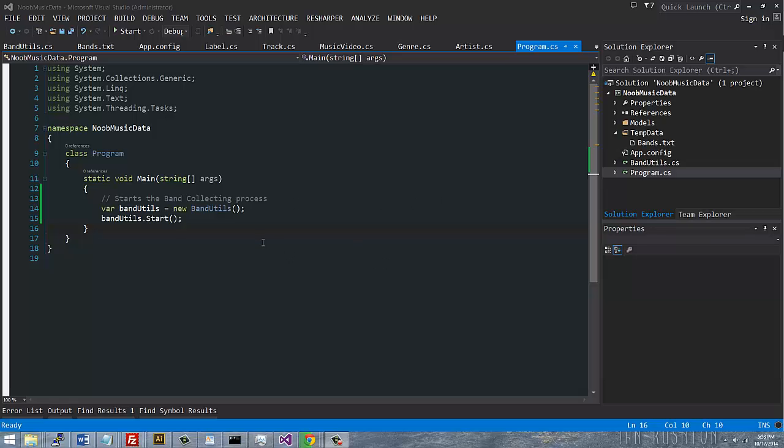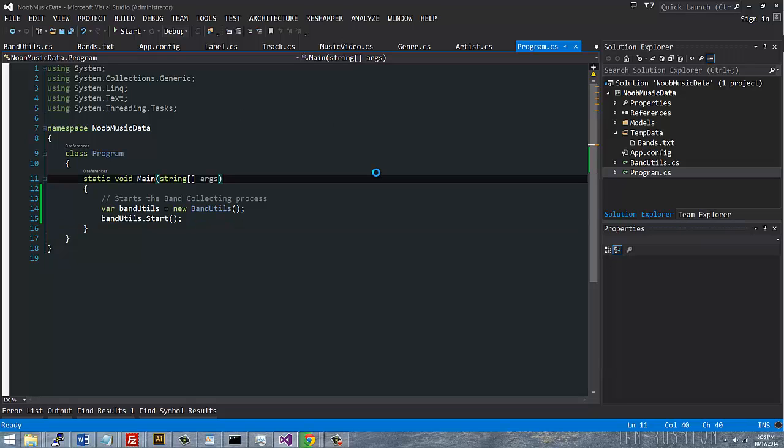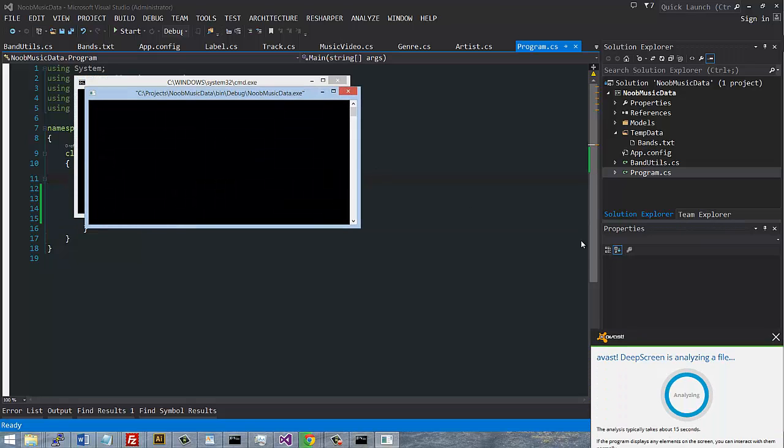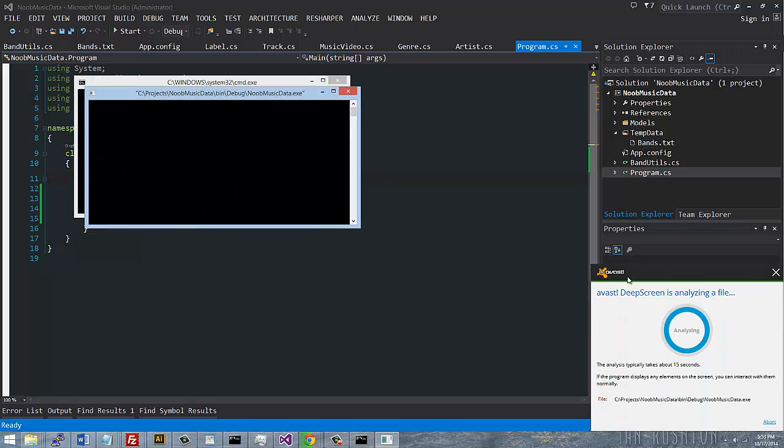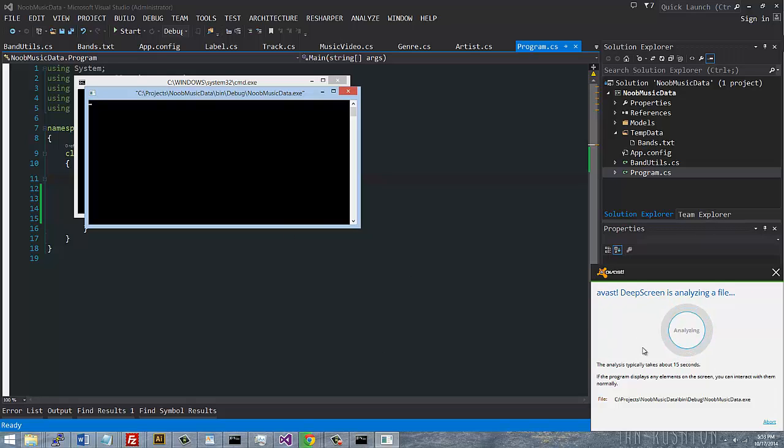Hey guys, what's up? If you've ever had the issue where you try to run a program like Visual Studio and AVAST pulls up and blocks everything because it thinks the program is suspicious, if you want to prevent that from happening, it's pretty easy to do.